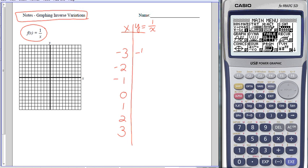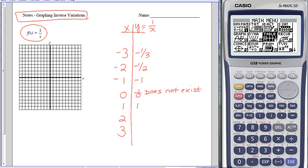1 divided by negative 3 is negative 1 third. 1 divided by negative 2 is negative 1 half. 1 divided by negative 1 is negative 1. 1 divided by 0 gives me a problem—1 divided by 0 does not exist. We can't do division by 0, so something strange is going to happen in my graph there. 1 divided by 1 is 1. 1 divided by 2 is 1 half. 1 divided by 3 is 1 third.